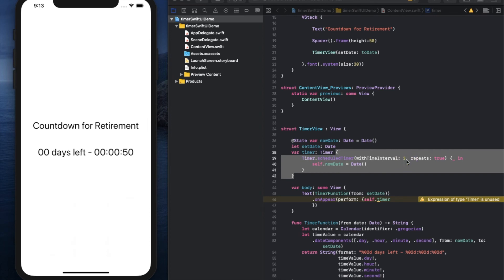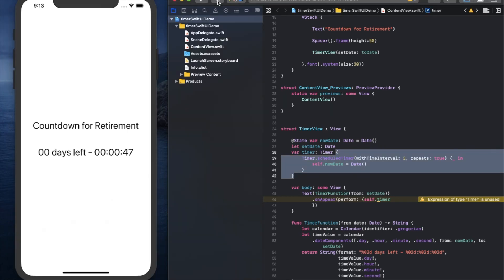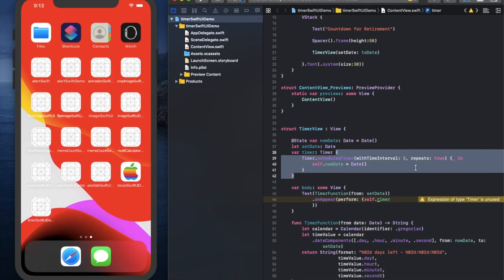I changed the parameter from 1 to 3. That's why the time interval worked strangely.